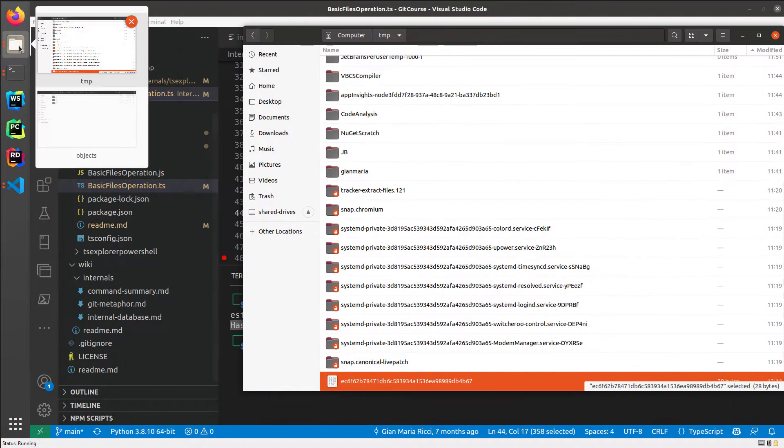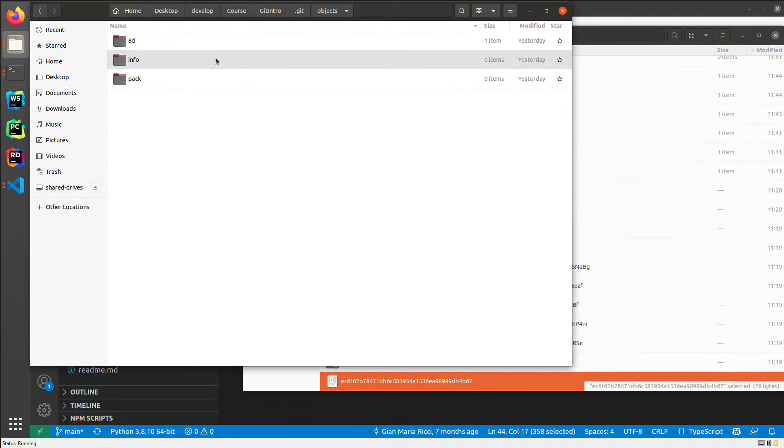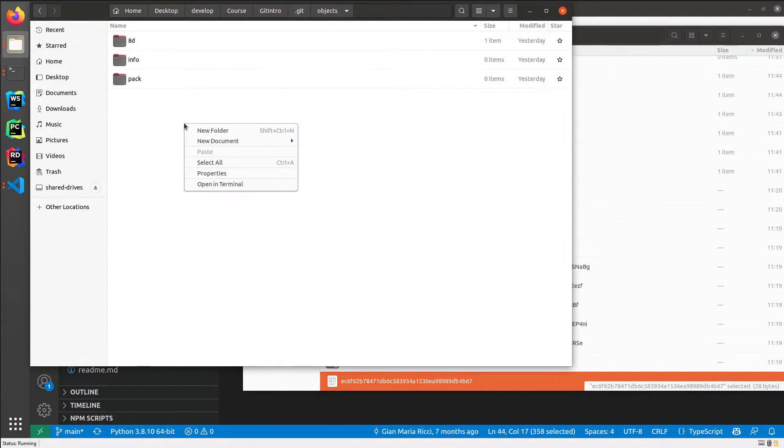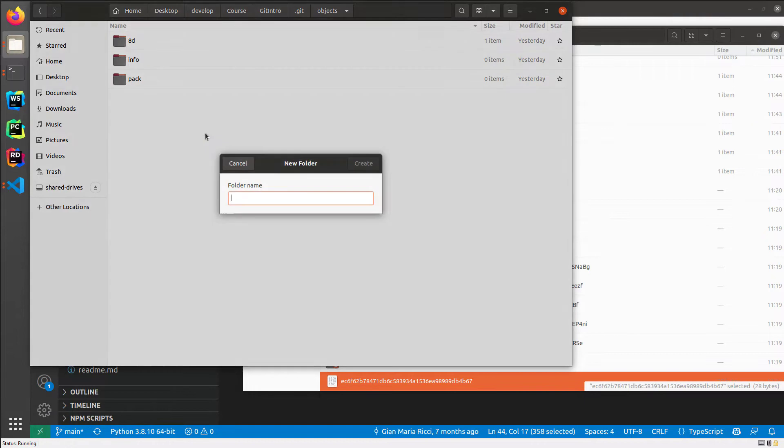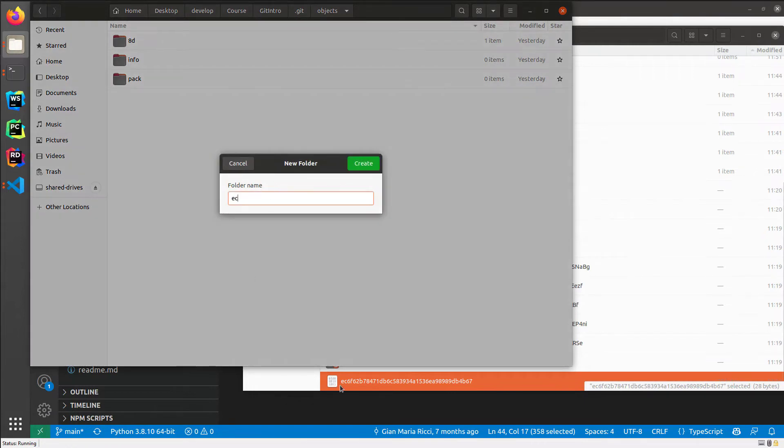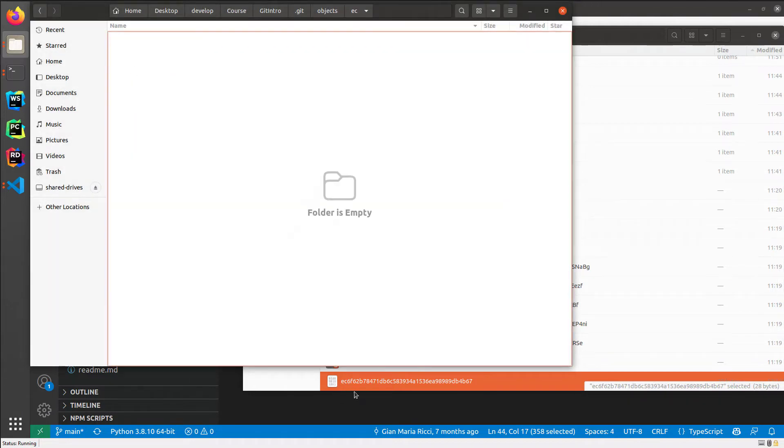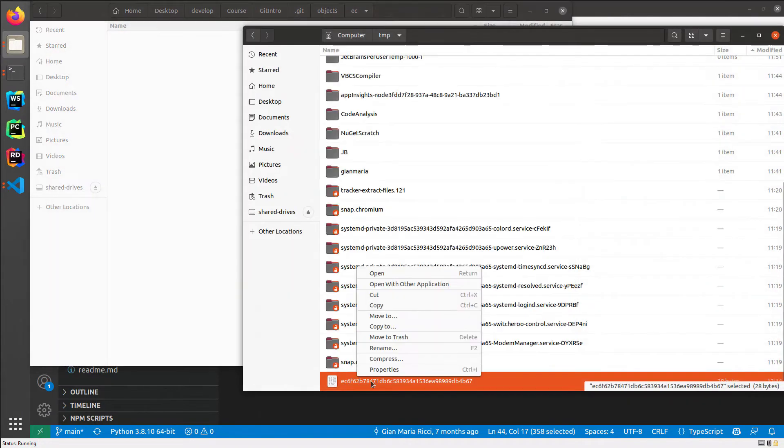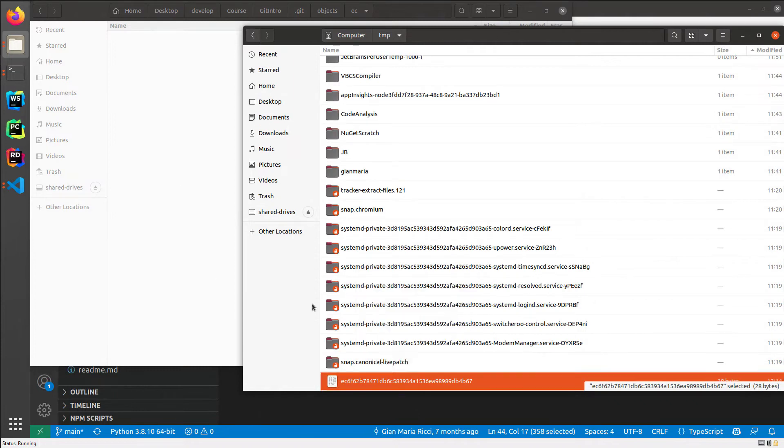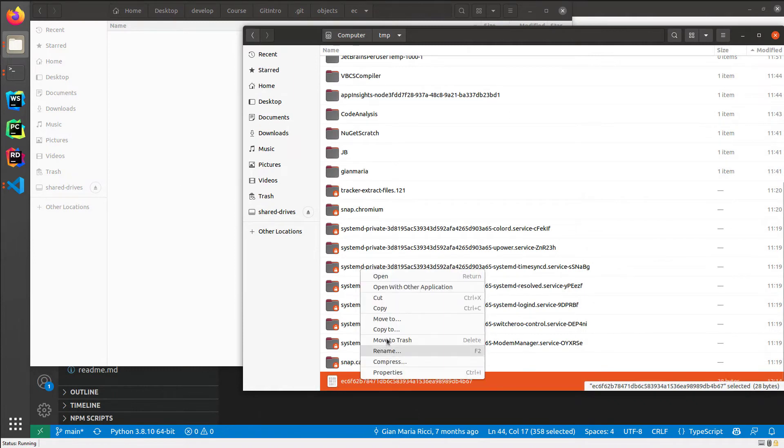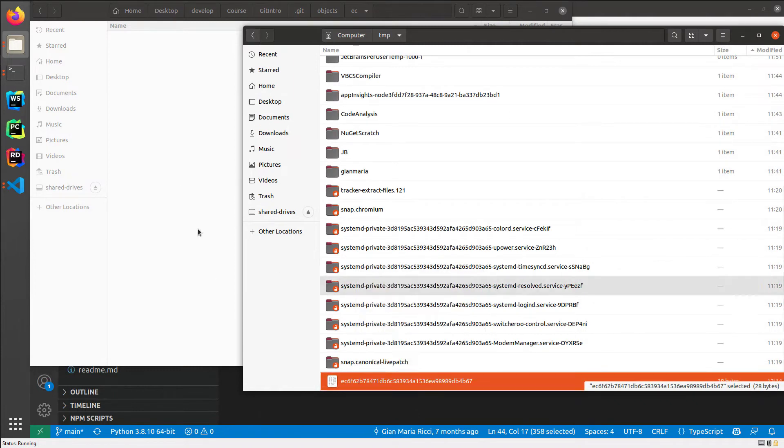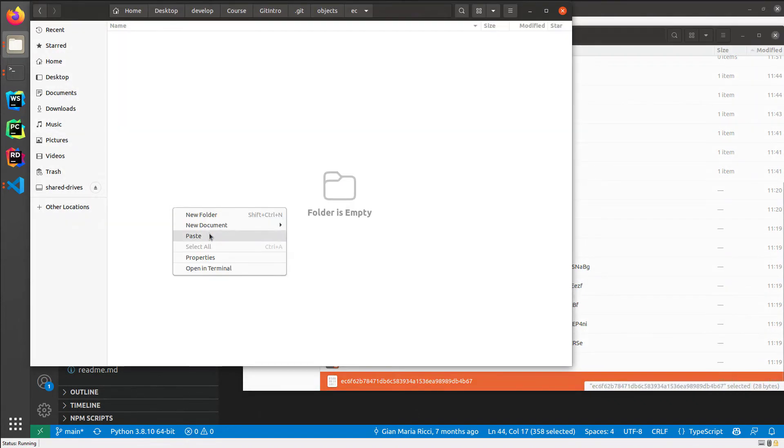I'm not going to open it and I'm going to do an operation that you should never do in real life. I'm inside the .git internal git database, and I can create a new folder. Remember, the first two characters of the folder should be the first two characters of the blob, the SHA1, so EC, and I create.